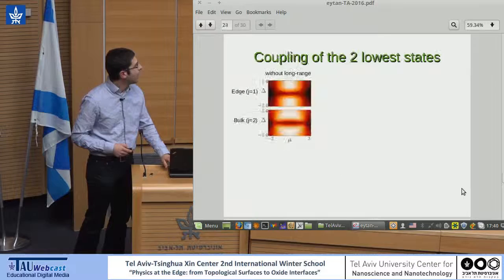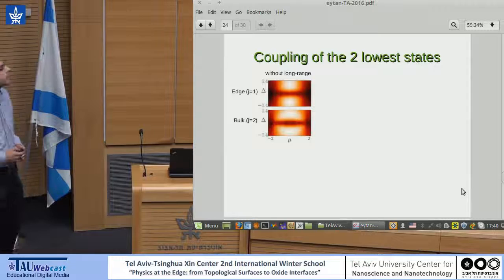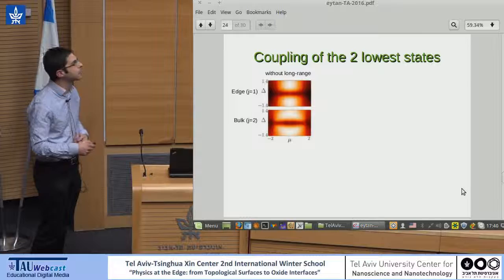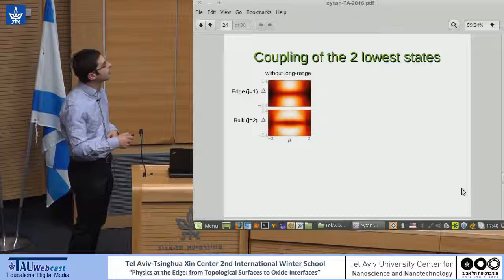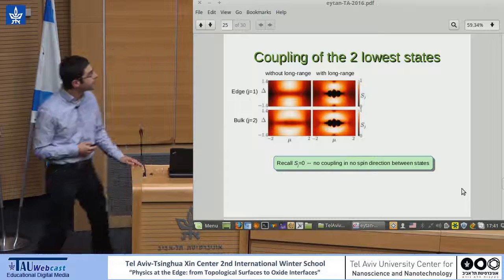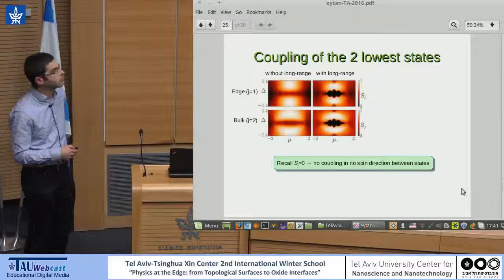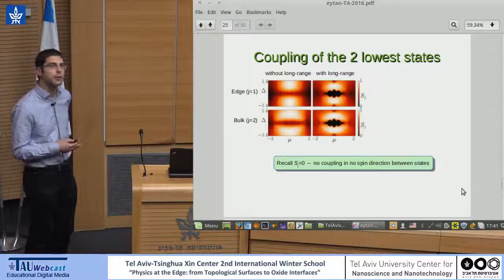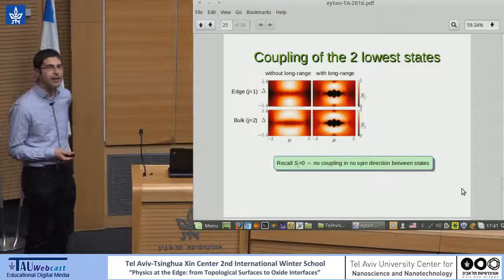Looking back at the XY chain: the diagram showing the rate of transitions between two ground states, summed over all spin directions, shows that the XY chain is not protected. But once you add the flip-flop interaction, you get an interesting region that seems to be fully protected. This black region means you can create no transition between the ground states in any spin direction.